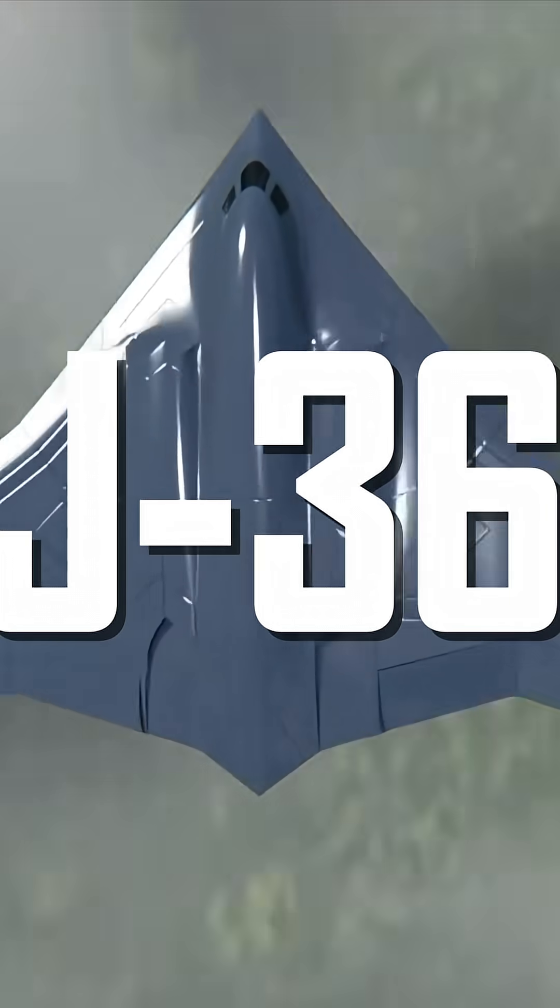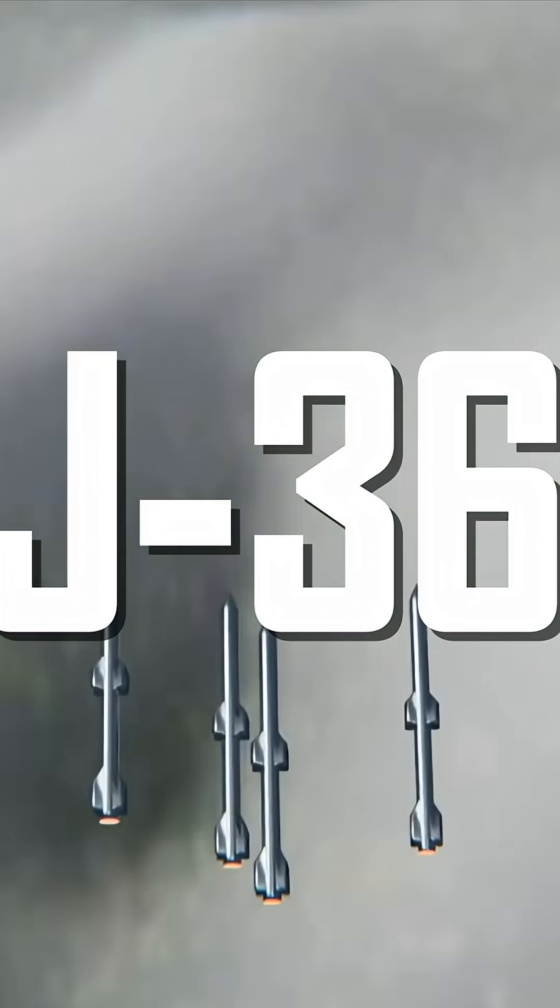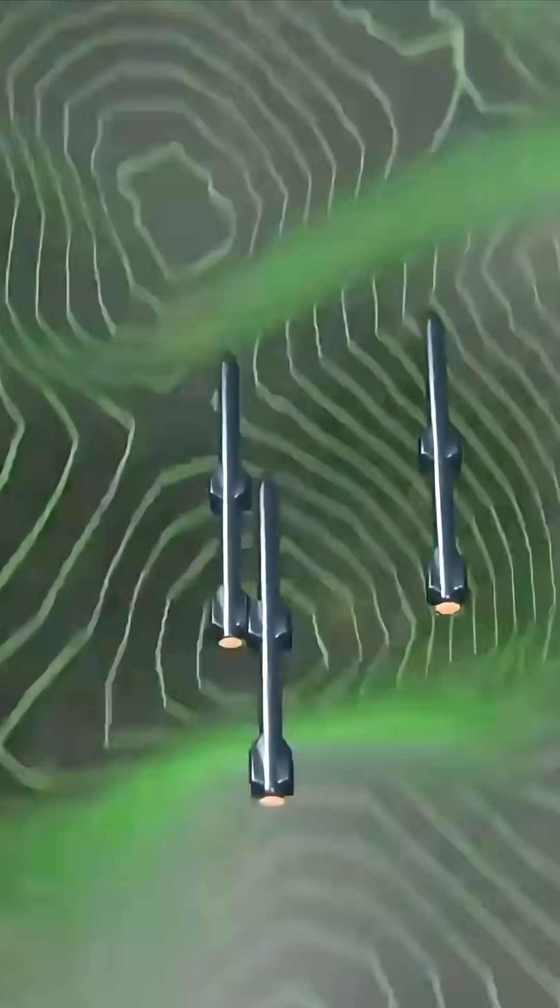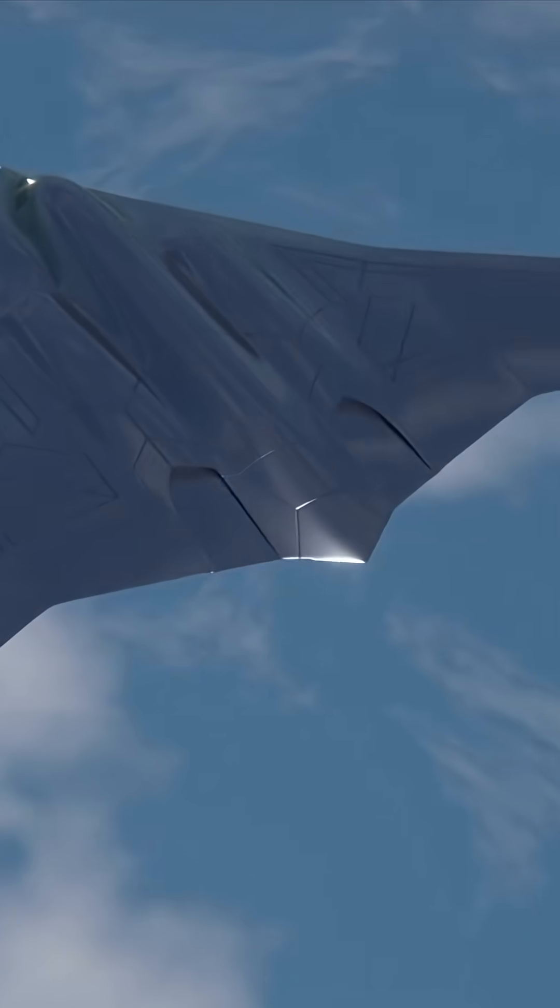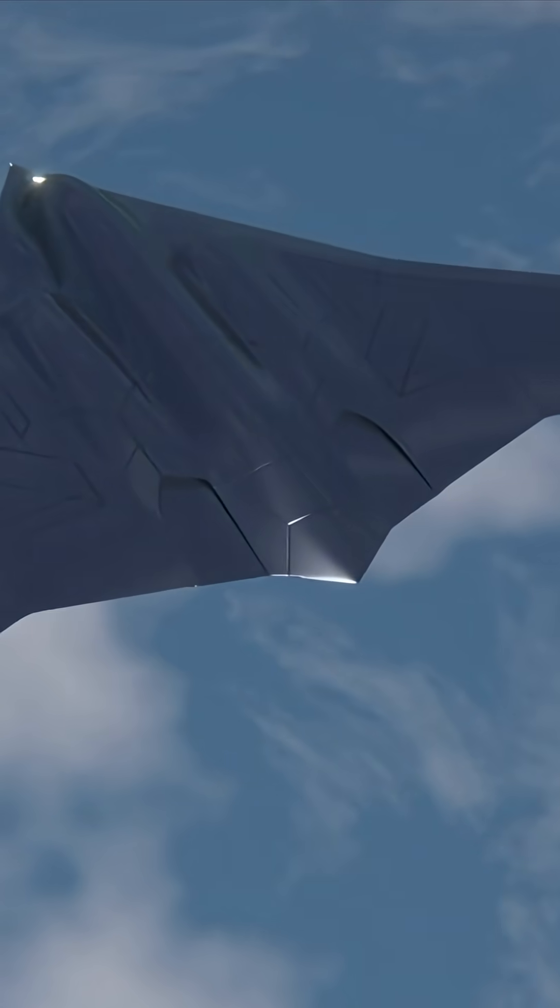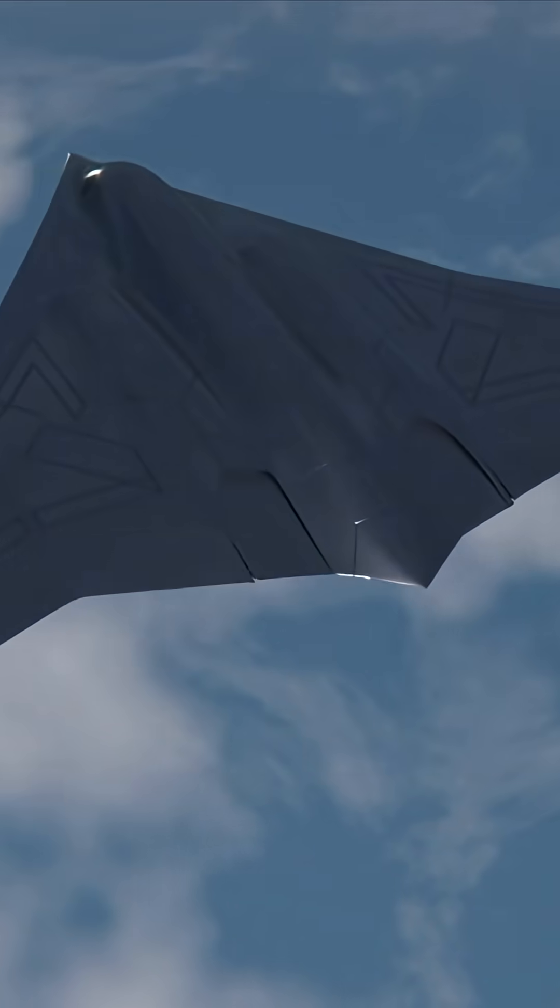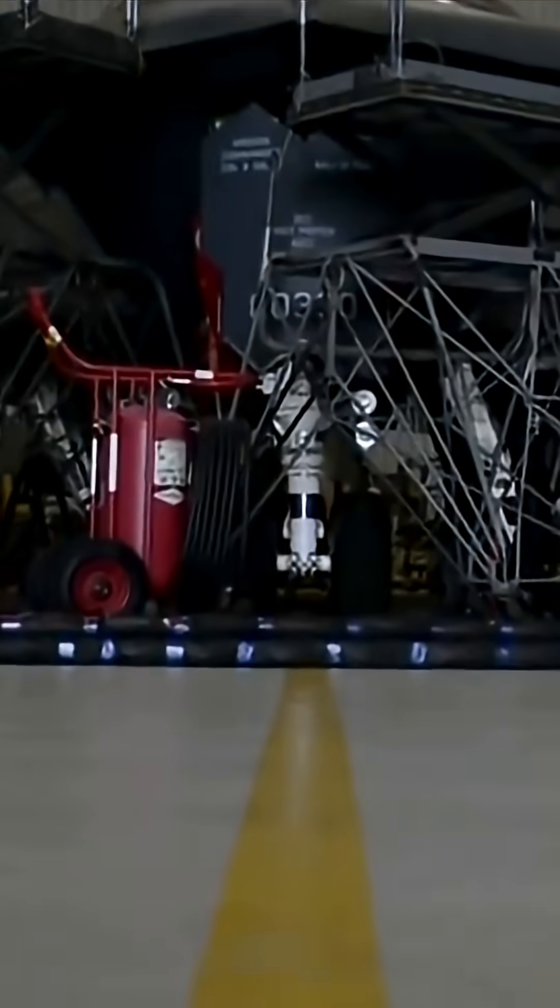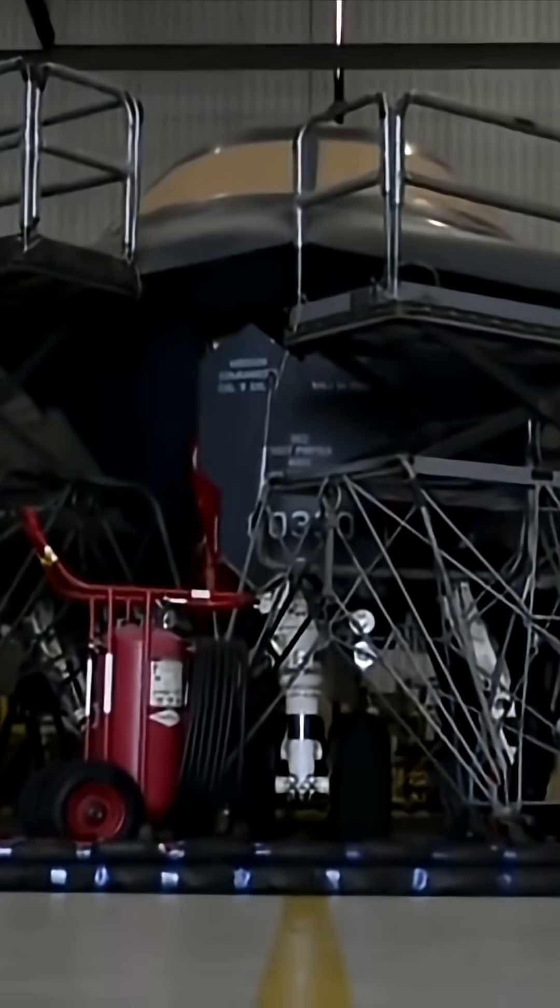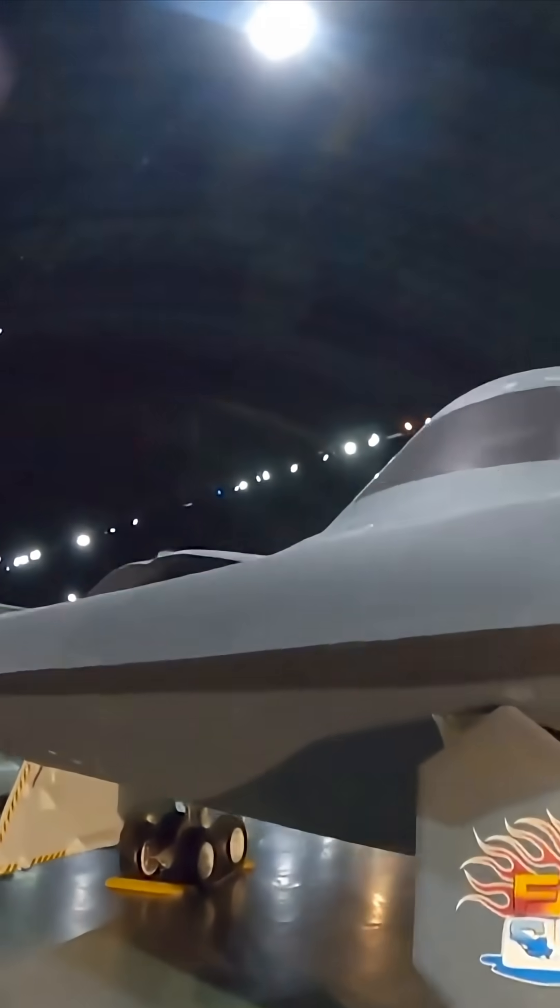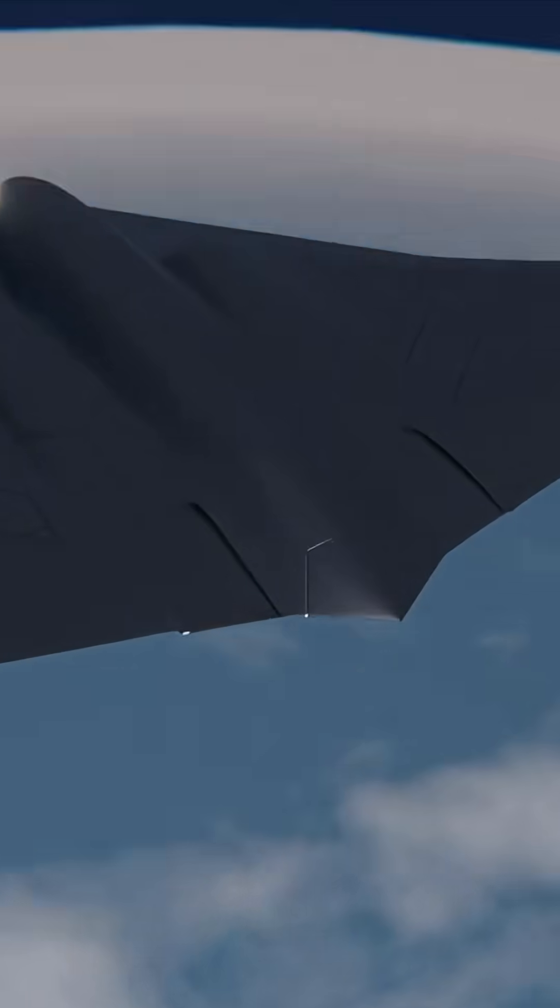The silhouette of the J-36 immediately gives off something alien. It's a flying wing, looking more like America's experimental drones, such as the X-47B or the B-2 Spirit Bomber, than a classic fighter.